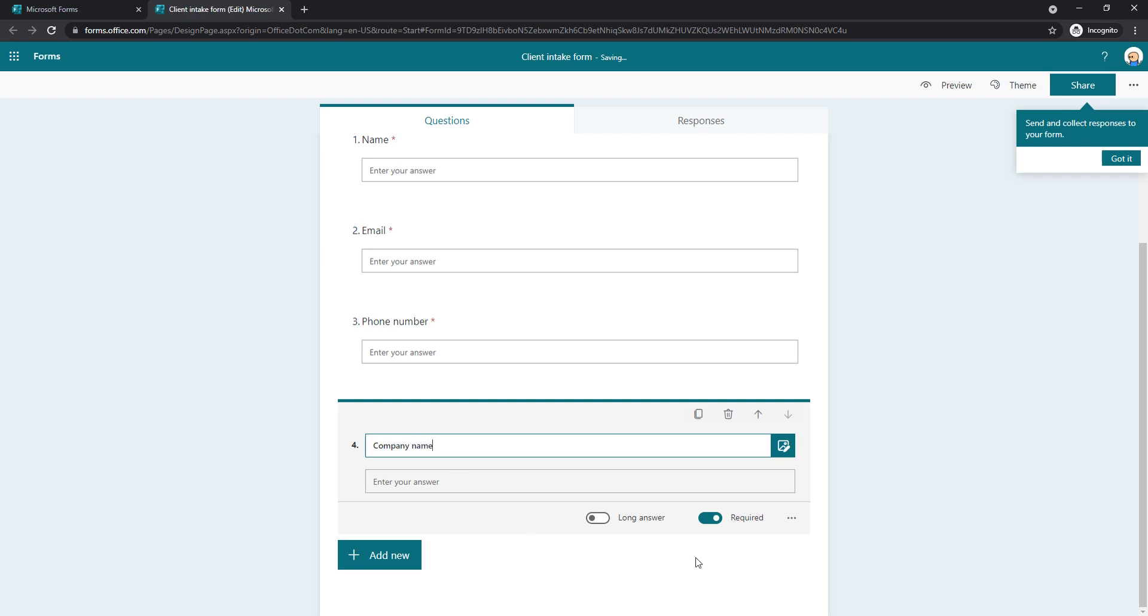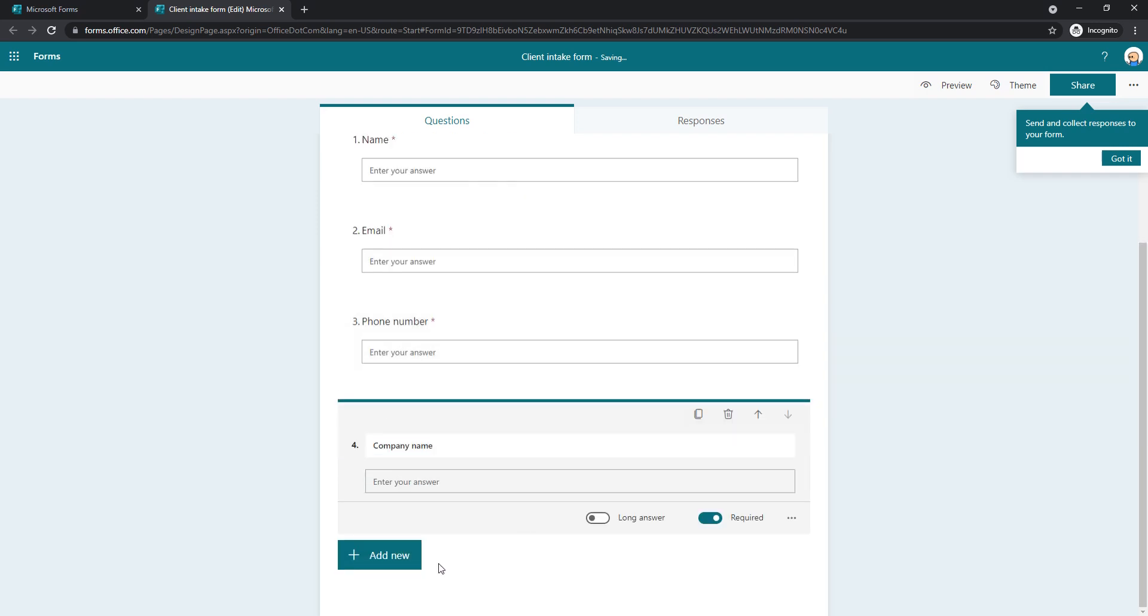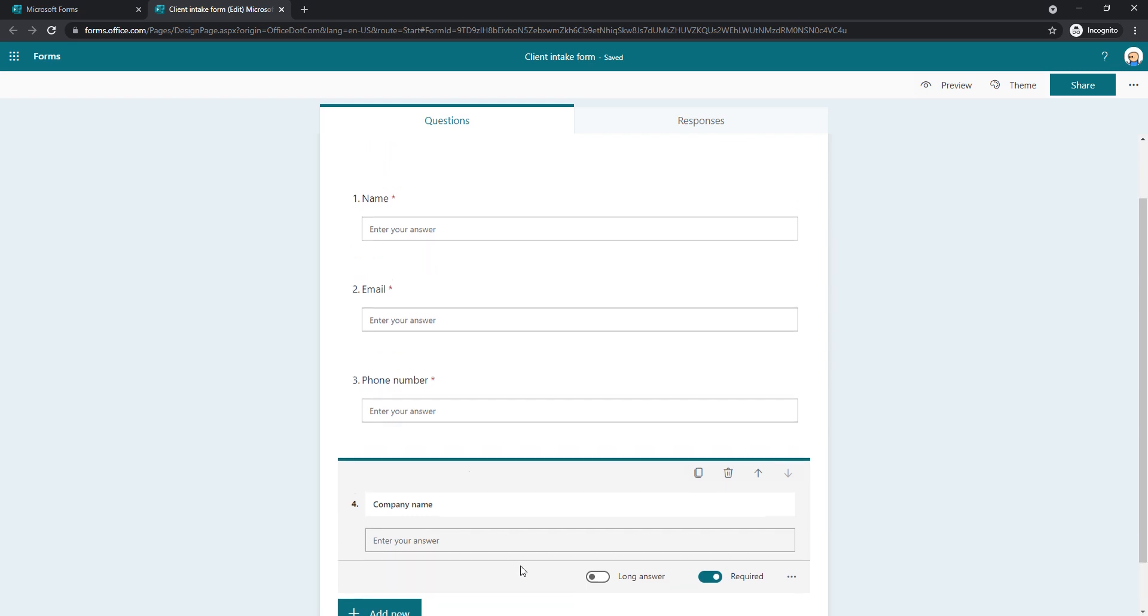I'll do this again for phone number and maybe just one more, company name. In my example, this is enough. Of course, you can add as many of these fields that you would like. So this is fine.